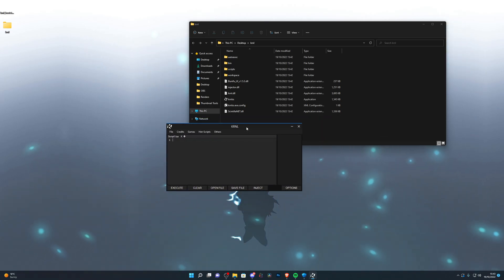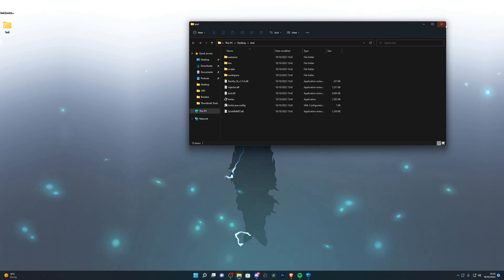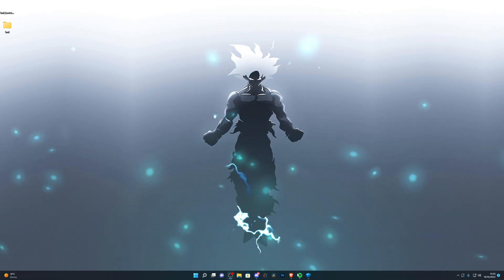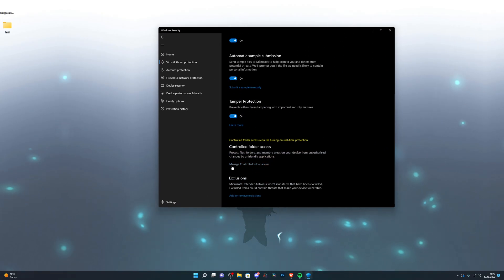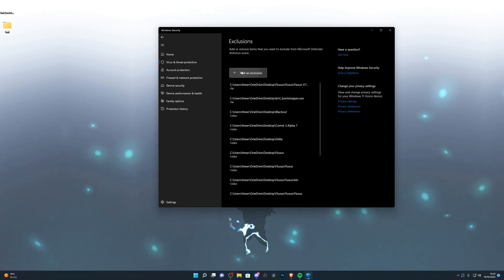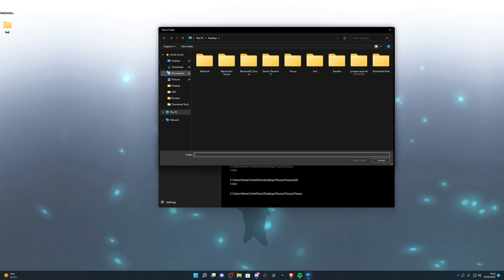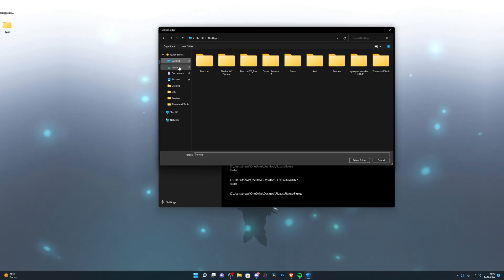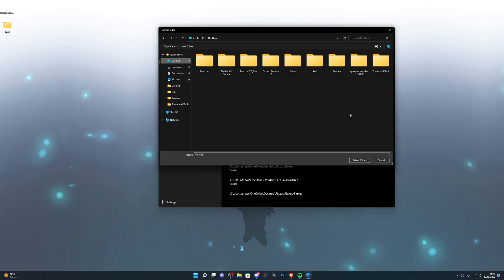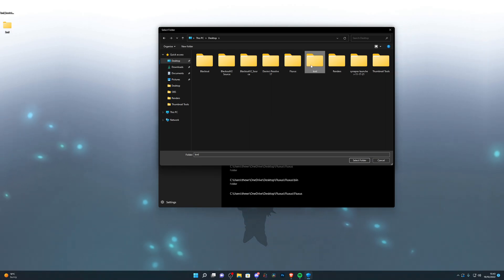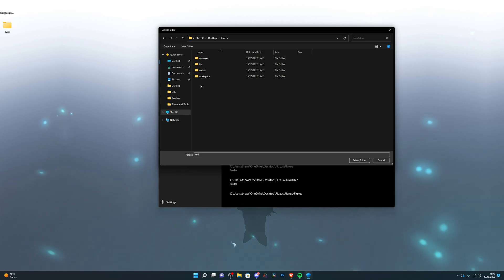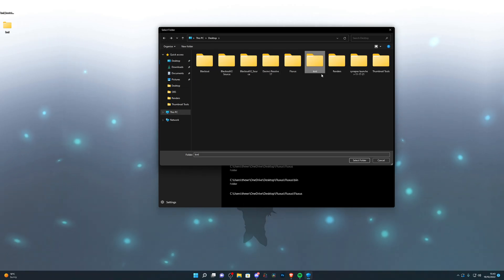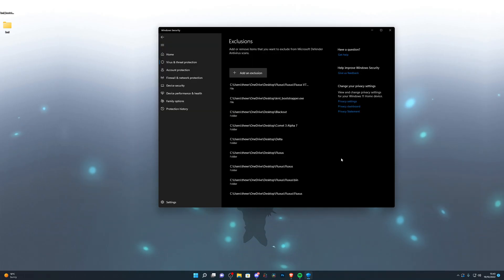Once you do have this set up then go ahead and close out of everything, go into your virus and threat protection again, scroll down until you see add or remove exclusions, go ahead and click on add an exclusion and choose folder. Go ahead and go to the downloaded location, so if it's in your downloads folder go in here, if it's in your desktop then click on desktop, and you want to find the folder called kernel. This is my kernel folder right here, so you just want to go ahead and single click on it, make sure you don't double click that will open up the folder, so make sure you just single click and it's highlighted, and you click on select folder.